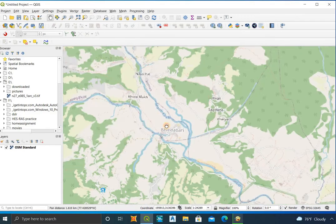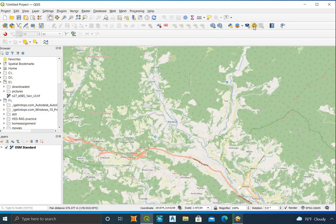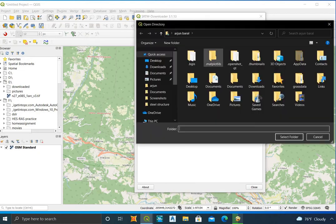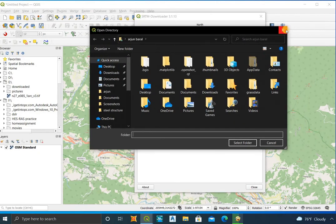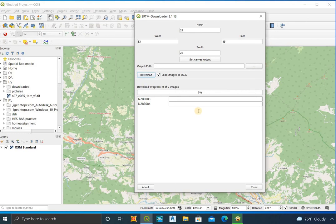Now zoom in the map so that your study area is visible on screen. After that, click on SRTM Downloader. Here you can either give boundary coordinates or use Set Canvas Extent if you have zoomed into your project area. After that, give an output path. If you don't give an output path, it will be downloaded as a temporary file. You need to create an Earthdata account to download the DEM file.